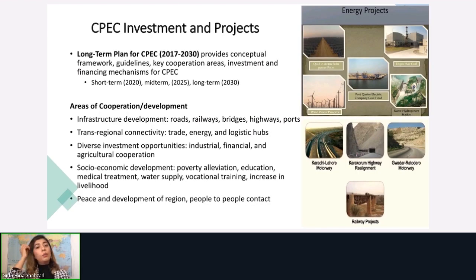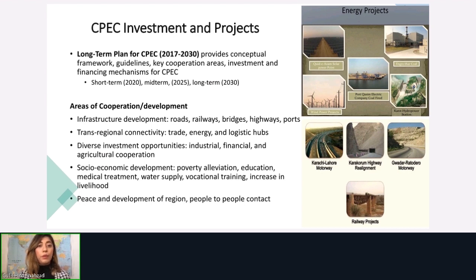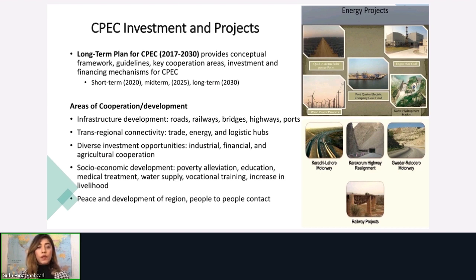Which CPEC investments and projects come under it? There are many energy projects. In 2017, a long-term plan for CPEC was signed by both countries. That document provides detail about the conceptual framework, guidelines, key cooperation areas, and investment and financing mechanisms. This plan is divided into three terms: projects with a targeted timeline of 2020, then 2025, and a longer version extending to 2030.